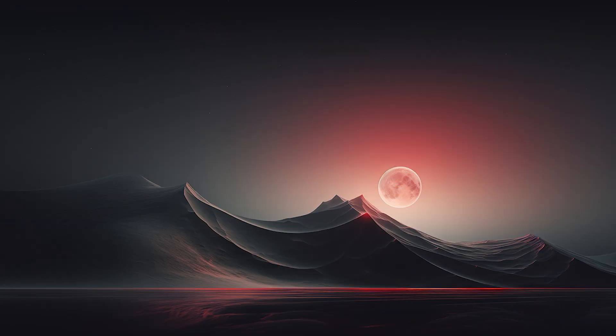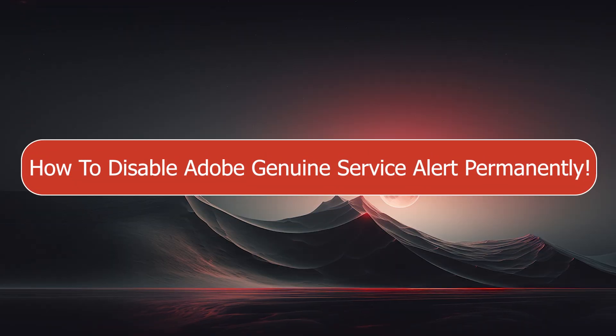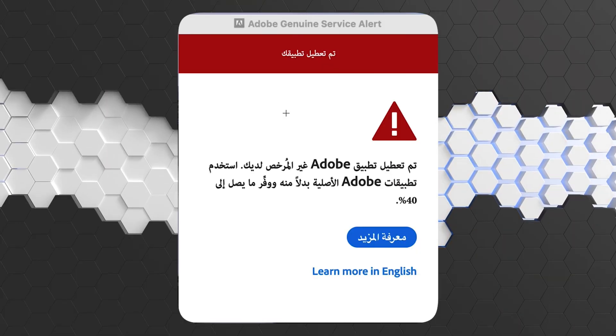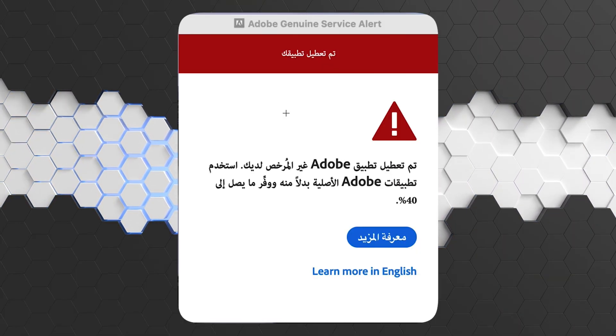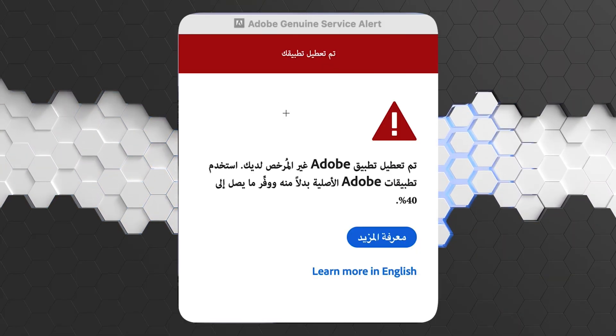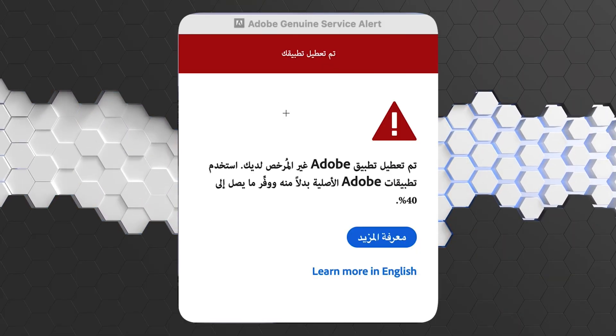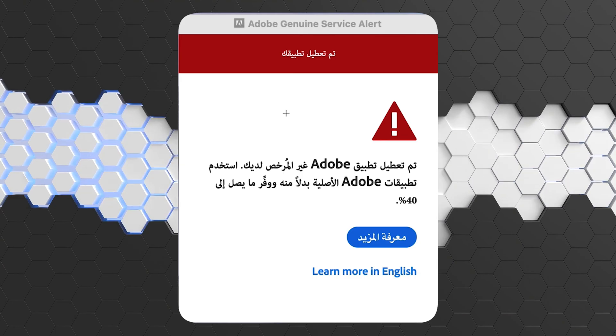What's up guys, I am Zayn and today I'm going to show you how to disable Adobe Genuine Service alert permanently. You may face this problem in Adobe as you can see, this Adobe Genuine Service alert.